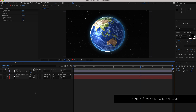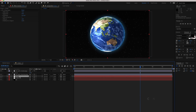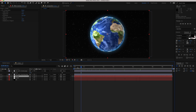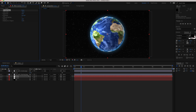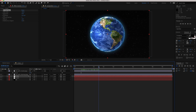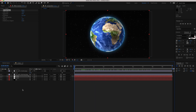Duplicate that stars layer and play around with some of the settings to make it a little more unique. Bring the scatter up to 100 and change the grid spacing to 2. So now you've got two star layers, which is looking pretty good.